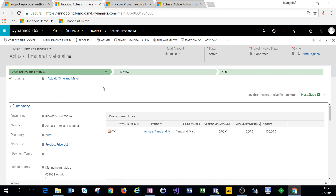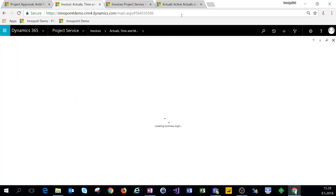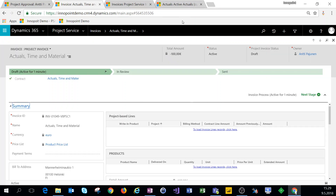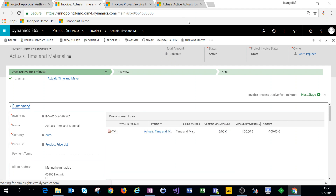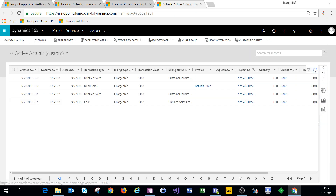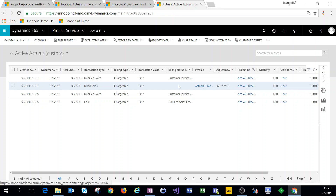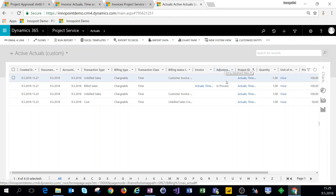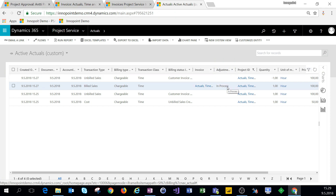Now coming back to this invoice, let's see what happens when we correct it. Clicking on correct this invoice and navigating back to actuals, we can see that the billed sales actual now has an adjustment status of in process.